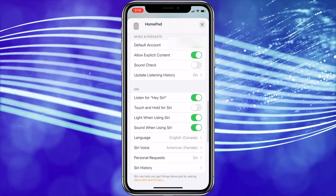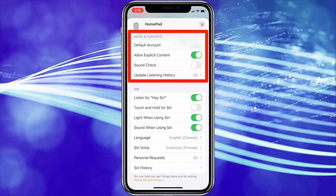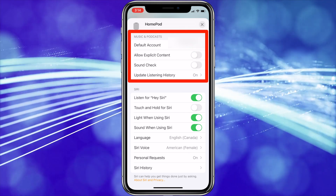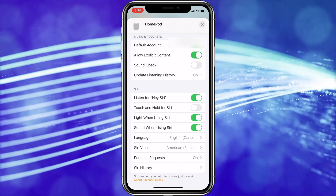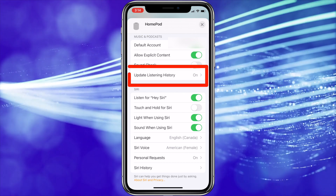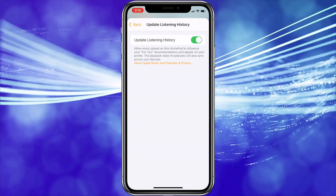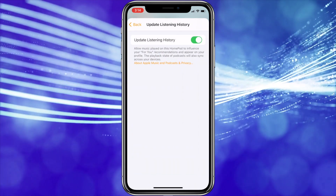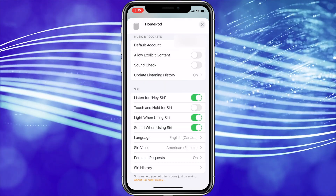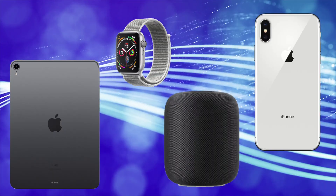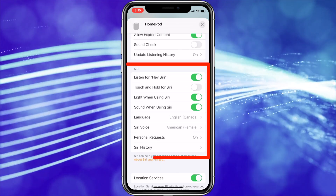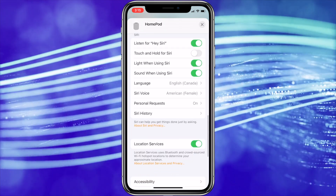Next are some basic settings such as your default iTunes or Apple Music account, parental controls, and Soundcheck, which normalizes the volume on all audio playback so you don't get some songs being way louder than others. There's also the option to update the listening history, which influences the recommendations in Apple Music and syncs the playback state of podcasts across your various Apple devices.